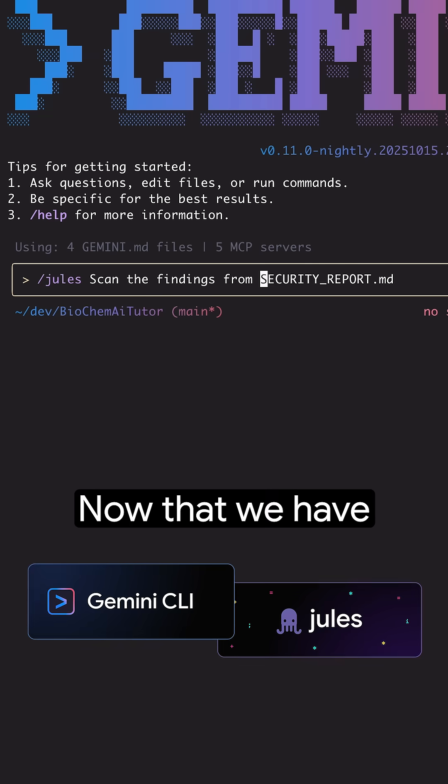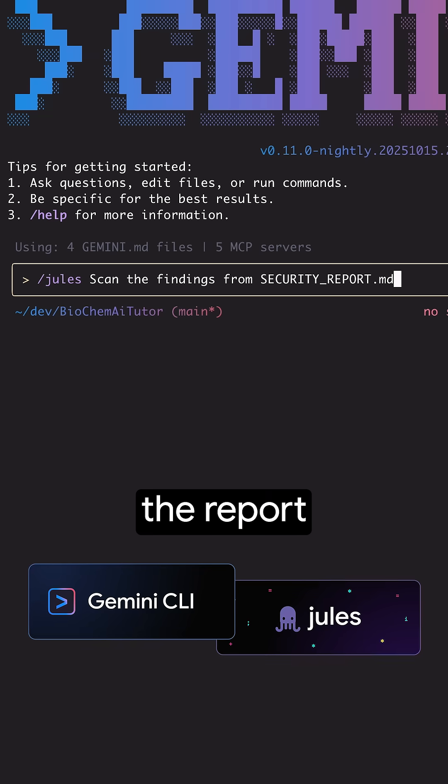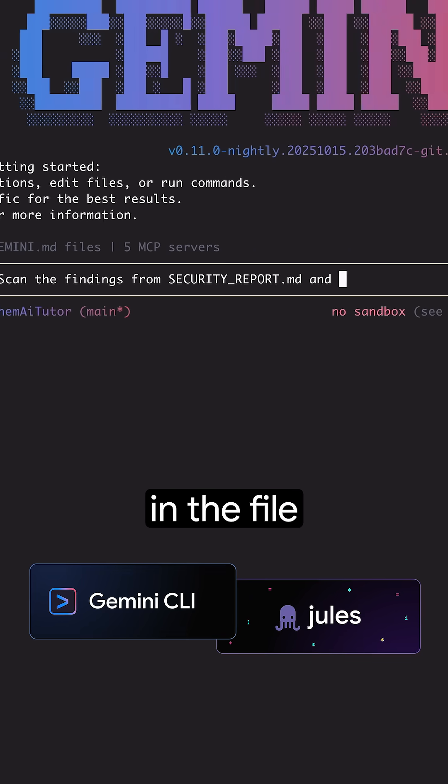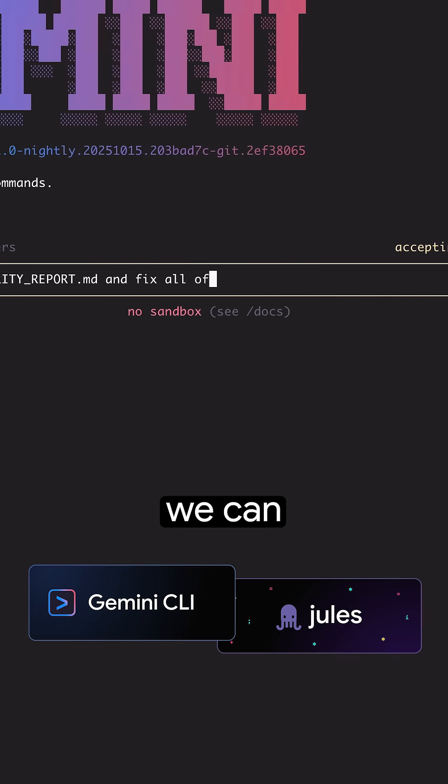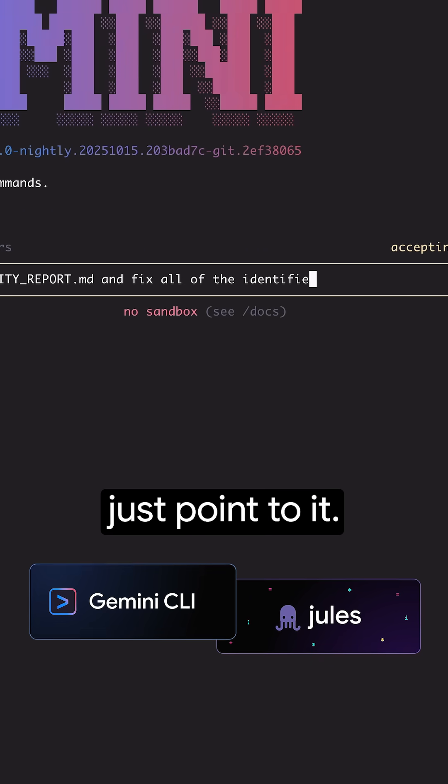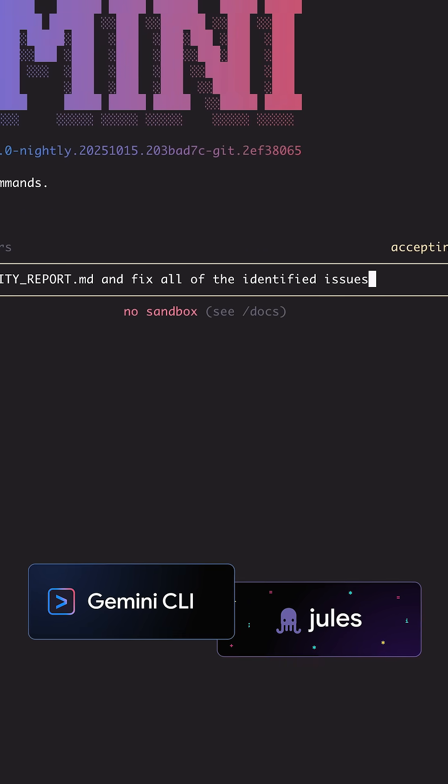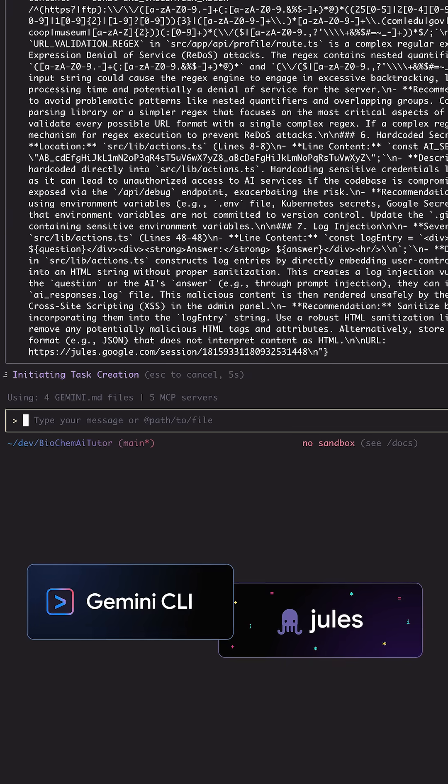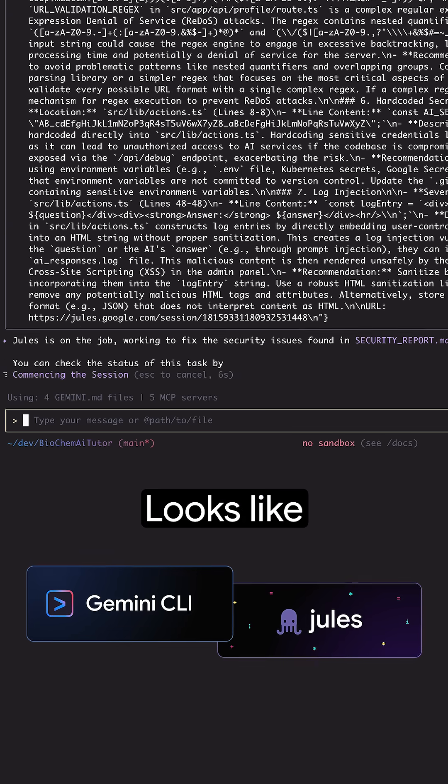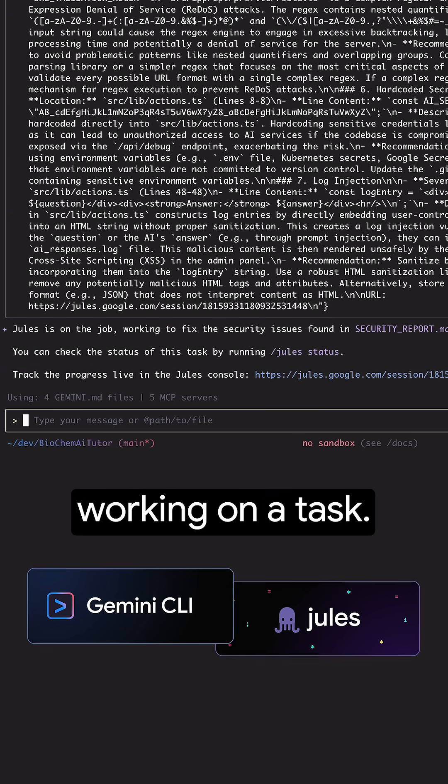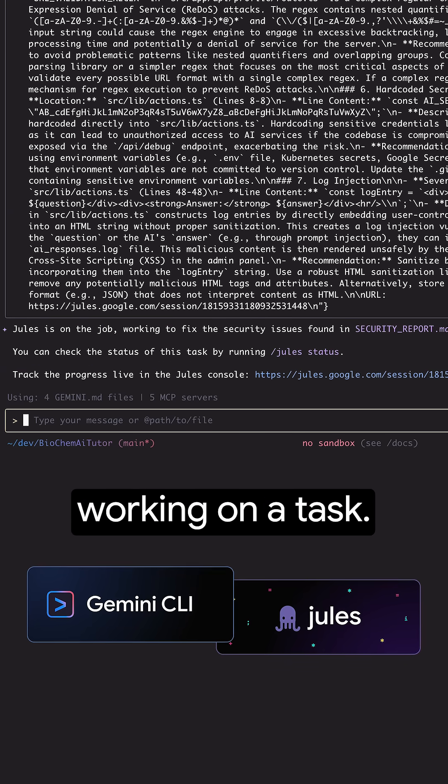Now that we have the report in the file, we can just point to it. Awesome, looks like Jules started working on a task.